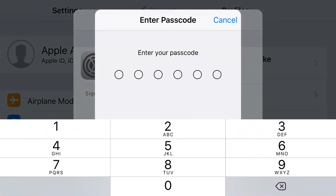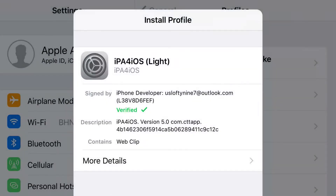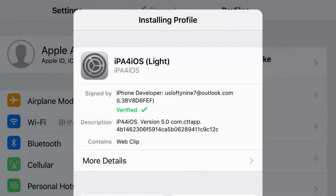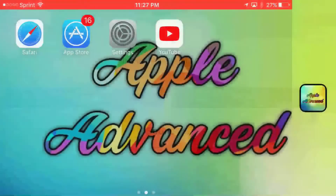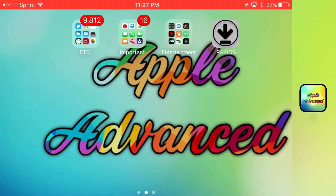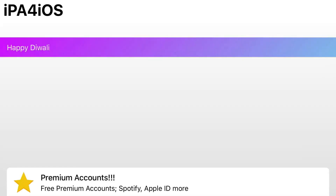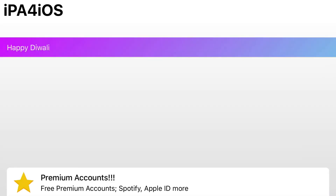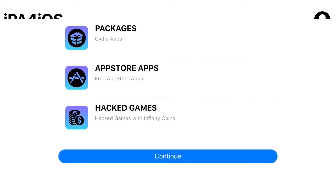Just tap allow and you'll be redirected to your settings application. At the top press install, put in your passcode, then press install again, press done, and go back to your home screen. Slide over and you should see the app installed — IPA for iOS. Go ahead and open up the application, then scroll down all the way until you find the continue option.